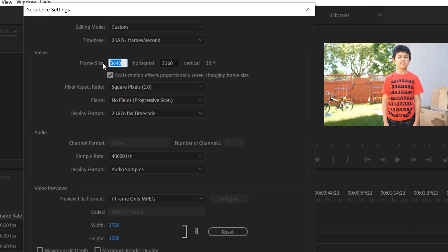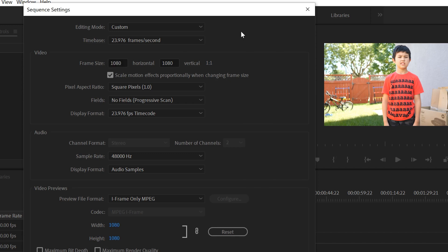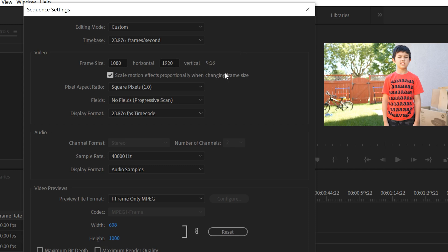So if you now wanted to make this a 1920 by 1080 sequence, you can change it there if you want. If you want to make it 1080 by 1080, so a square one-to-one aspect ratio for Instagram, let's say, you can do it there. Or if you want to make it vertical, you could go 1080 by 1920 to make it a 9 by 16 vertical aspect ratio for something like TikTok.